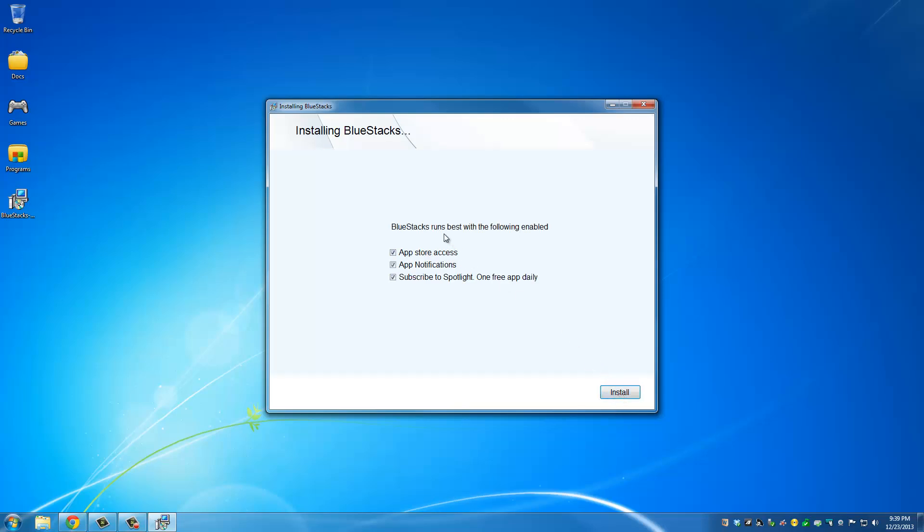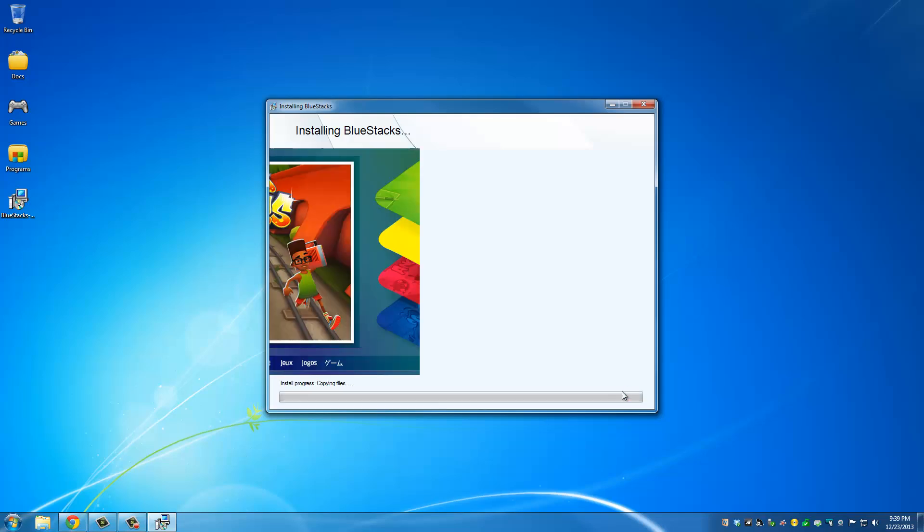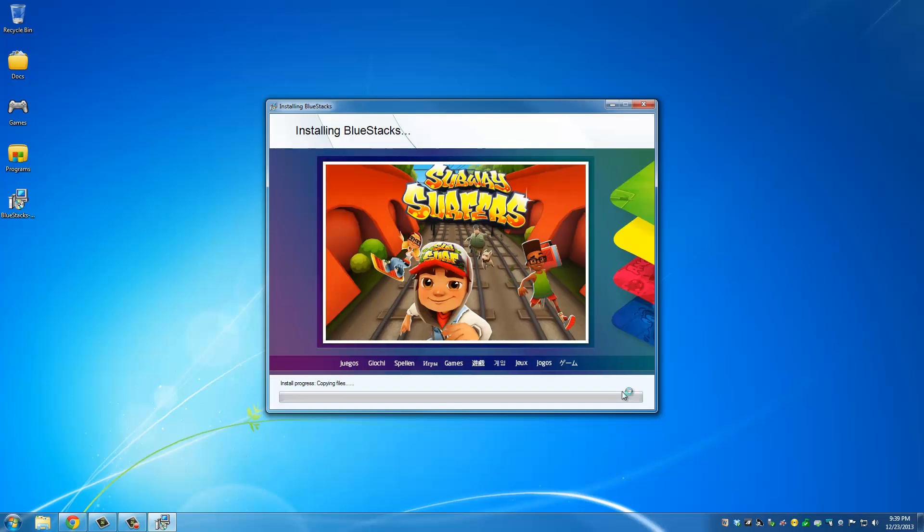The first step, just check all the options and then click next. Just click next and this is going to take a while so I'm going to fast forward this to the end.